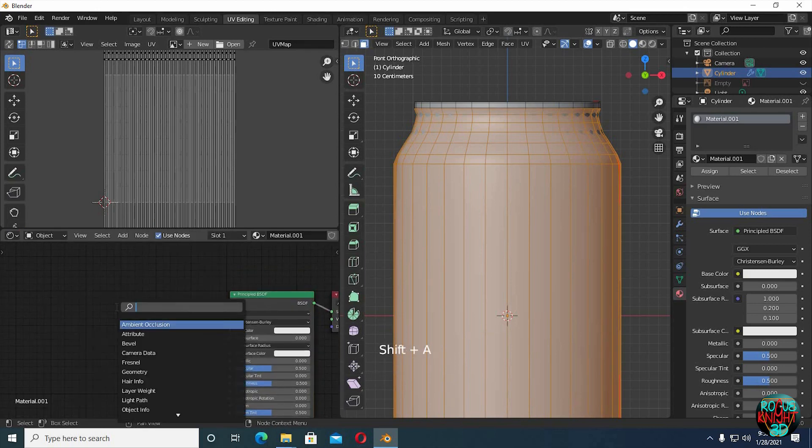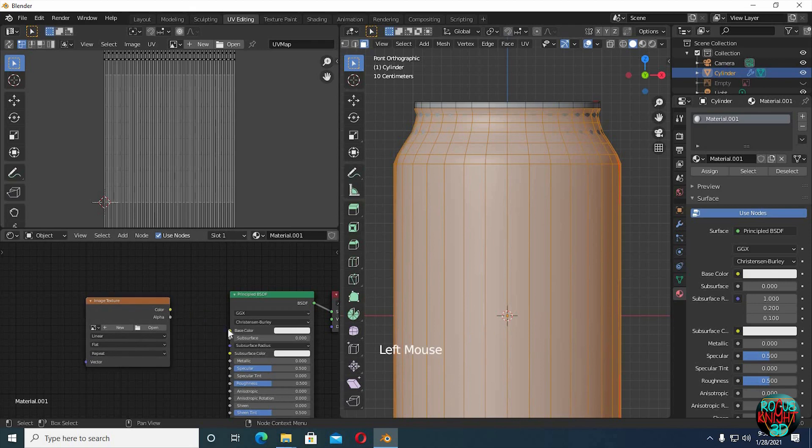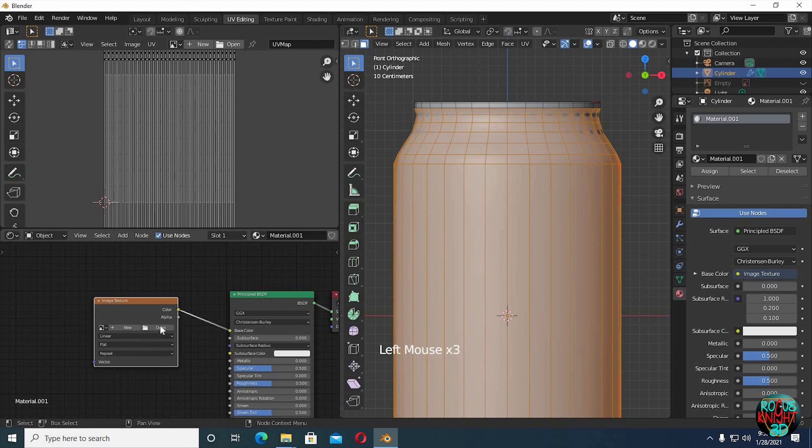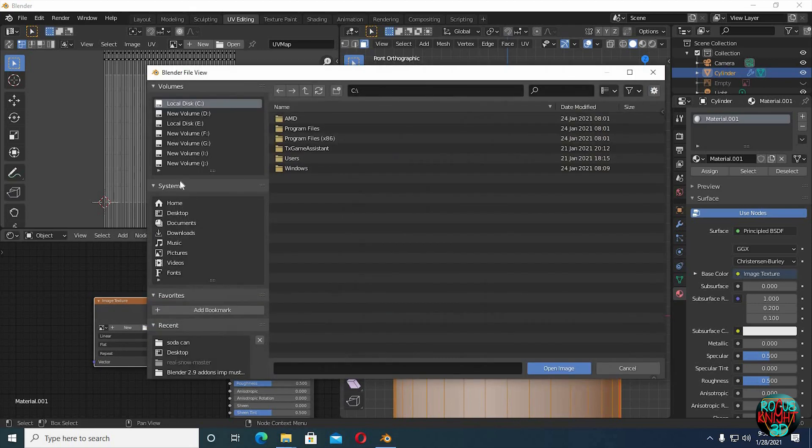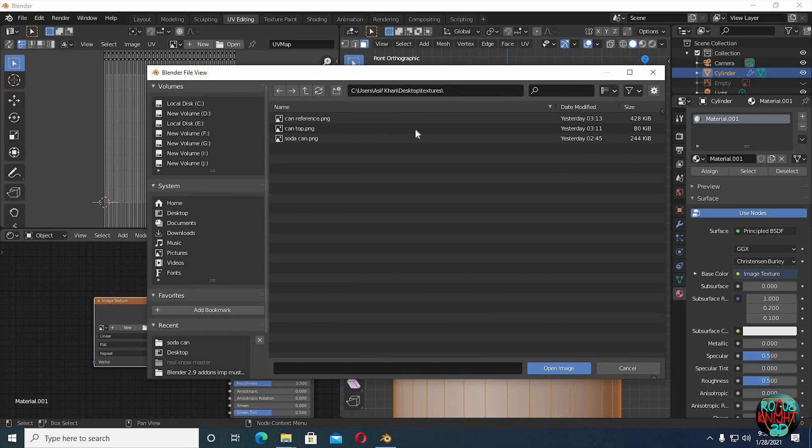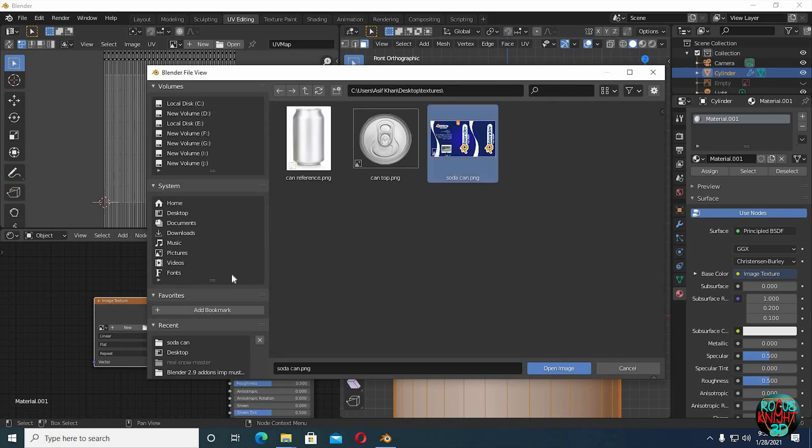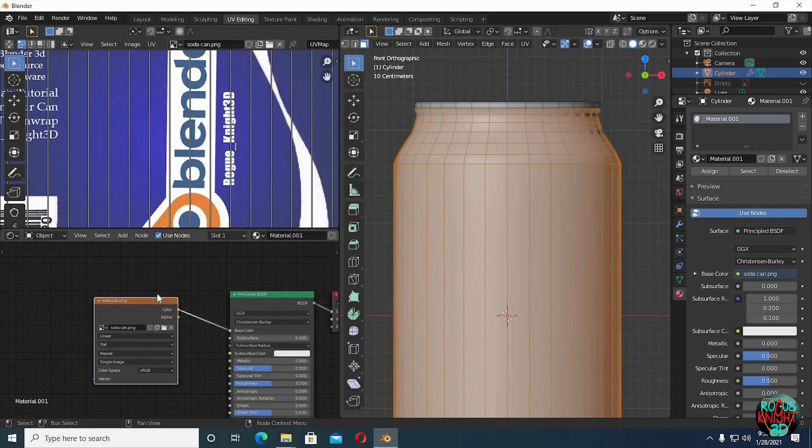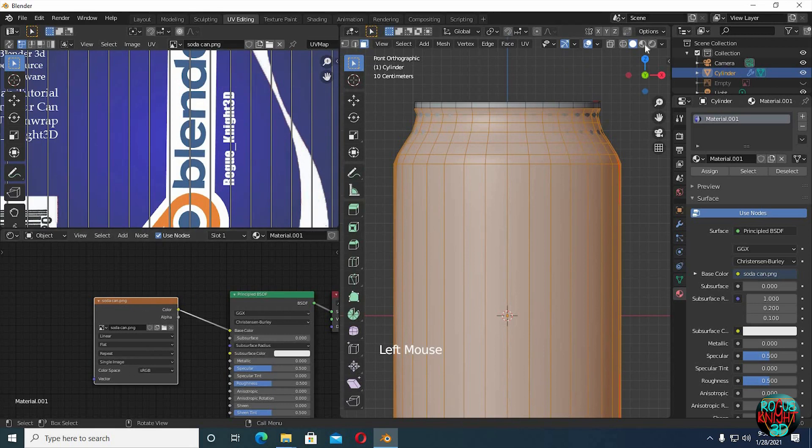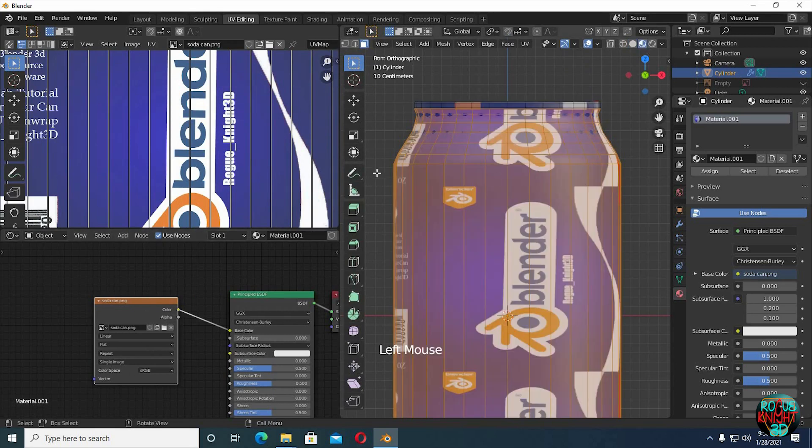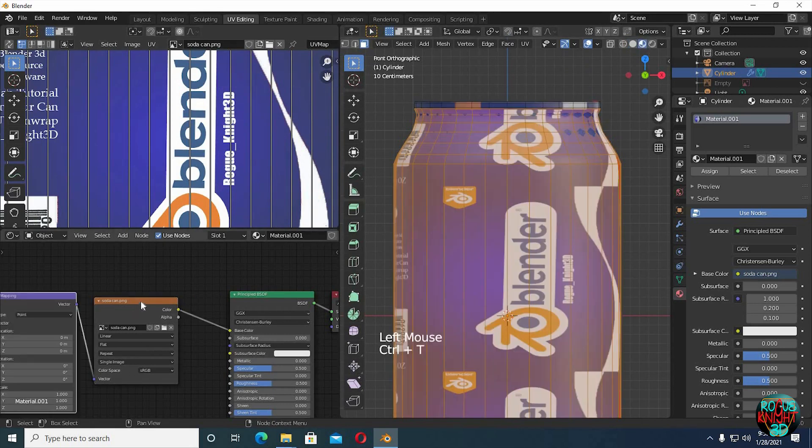Shift A, bring in an image texture node. Click open and select your desired image texture. You will find link to these images in the description. We have our image on our model, but it's not looking good.